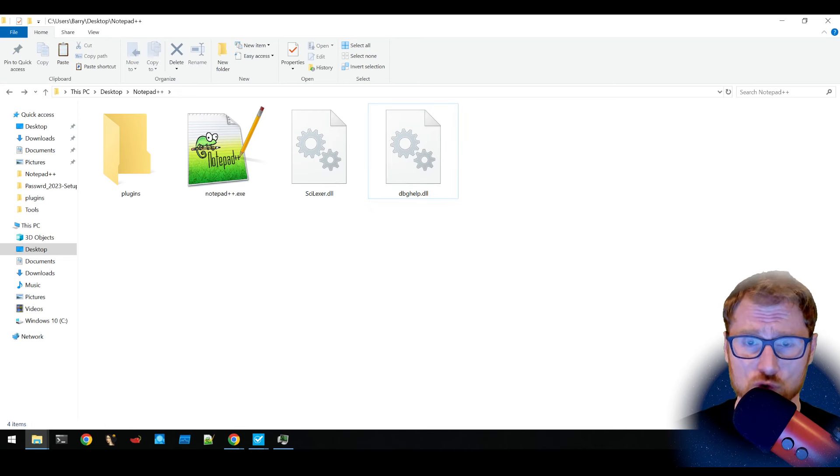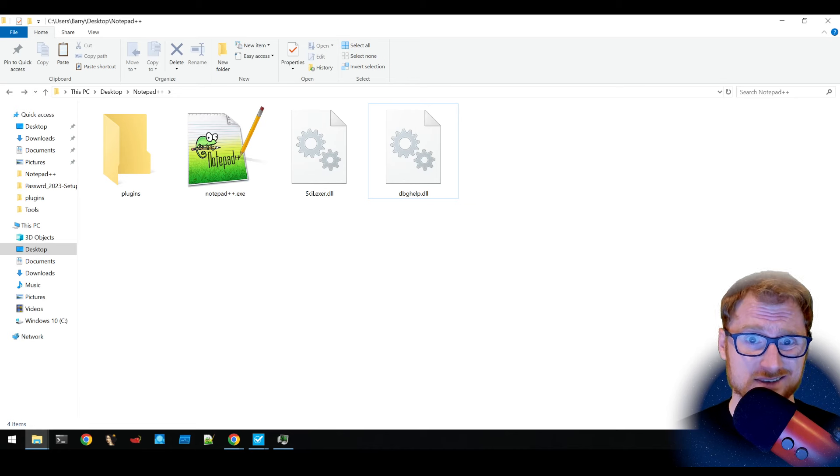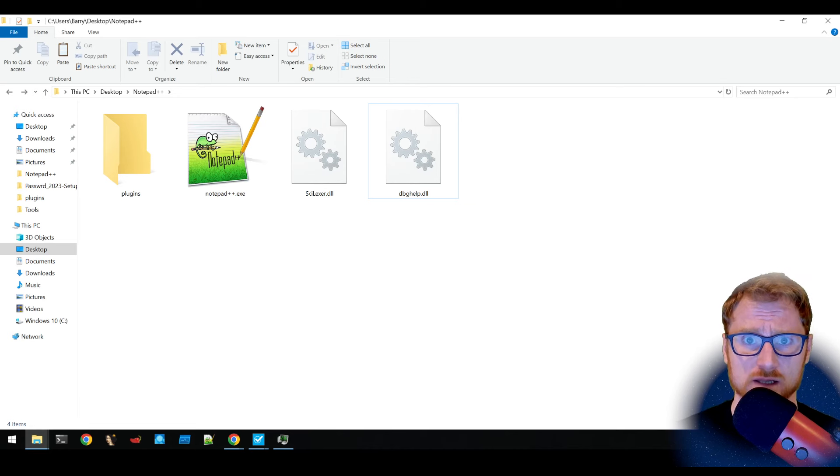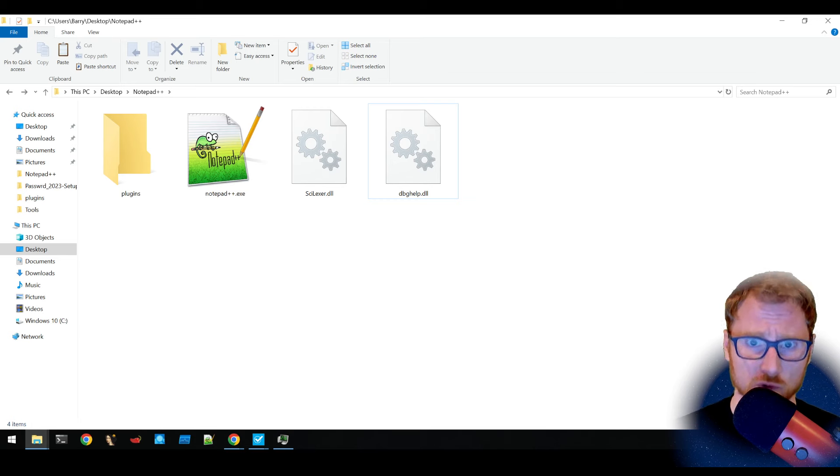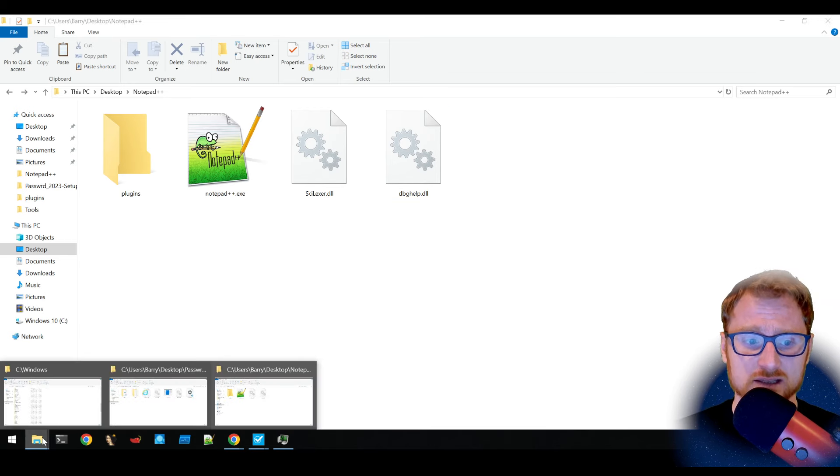Now there's an inherent trust in Notepad++ that sees this debug help DLL and says, this must be what we're looking for. This is all good. Debug help.dll is a legitimate Windows DLL.